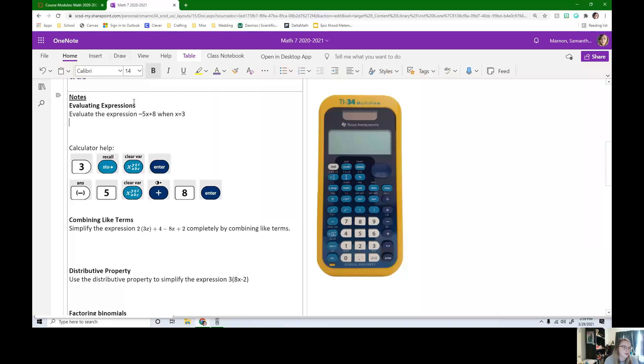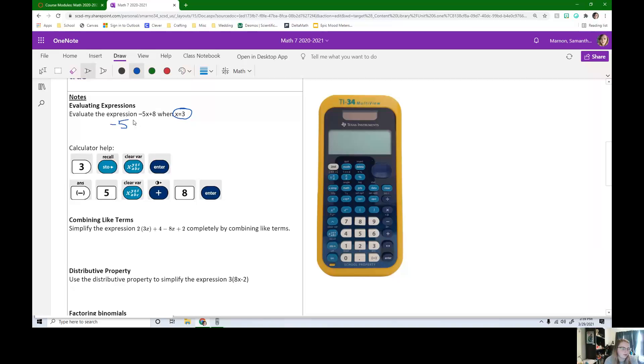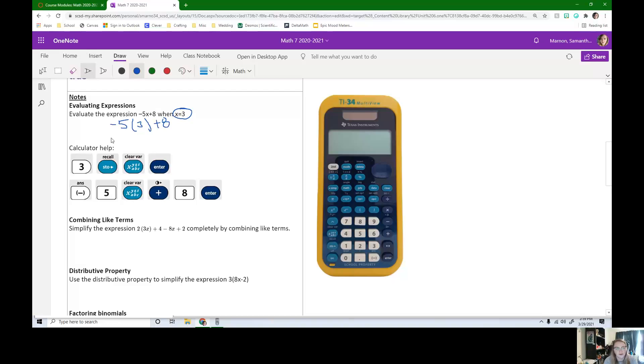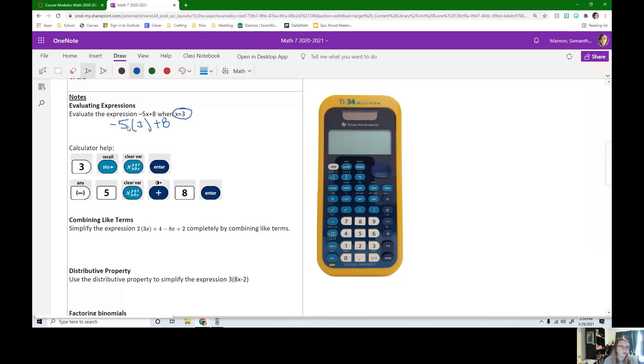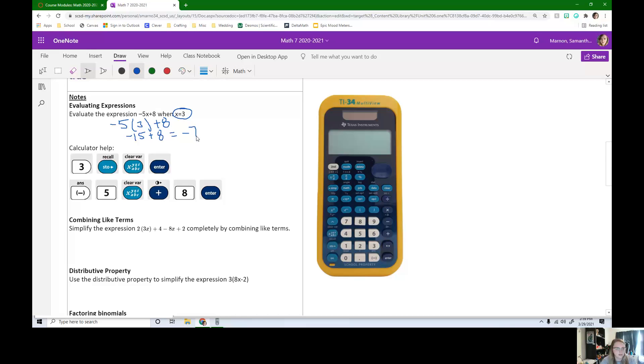Okay. All we're doing when they're saying evaluate this expression, anywhere we see an x, we need to put 3. So negative 5x, we're going to have negative 5 times 3 plus 8. So now we can follow our order of operations, our PEMDAS, and we can do negative 5 times 3 is negative 15 plus 8. Negative 15 plus 8 is negative 7.